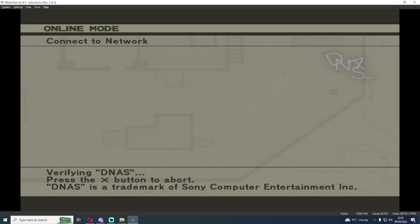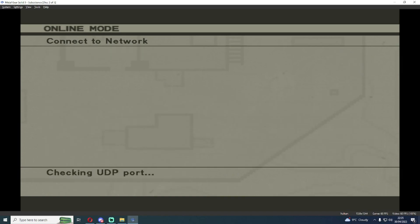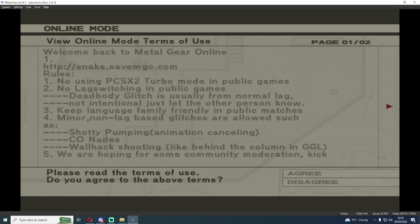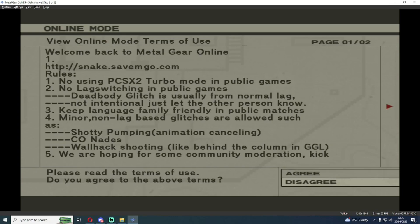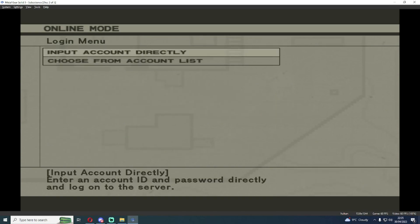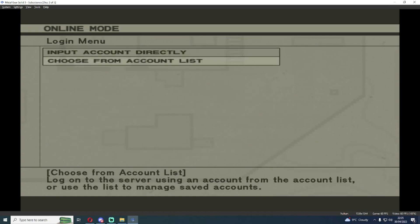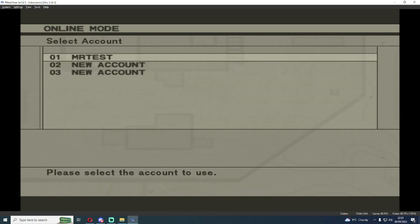There's two parts of the connection process. There's the DNAS section and then there's a UDP check. If the DNAS check fails that means that your cheat file isn't working. If the UDP check fails that means that there might be a networking based issue and I'm going to show you how to resolve that in a moment. From here we're going to accept the terms and conditions. We're going to choose the account list and we're going to make a new account.